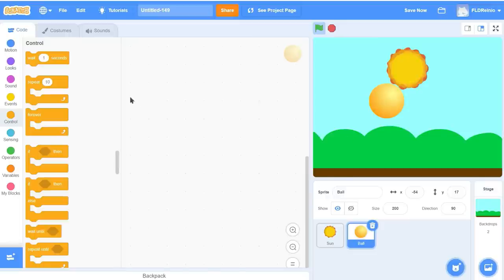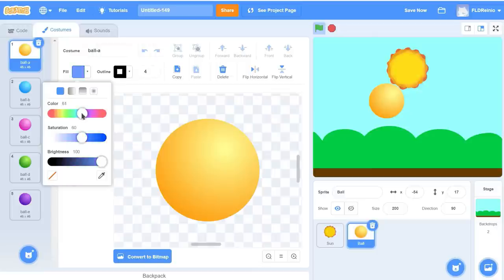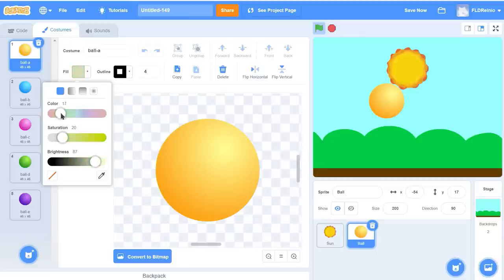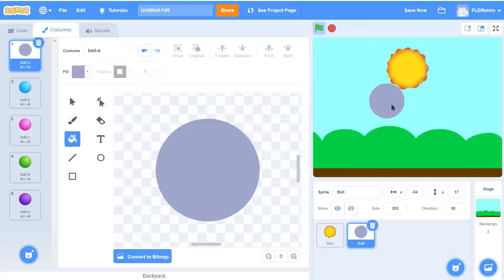Let's change the color of the ball. I'm going to go to Costumes and choose a grayish color to represent the moon — not purple, more gray. You've got to experiment until you get the right color. Once you have it, click the bucket and fill it in. Now it looks more like the moon. So I did that using the fill tool, then clicked the bucket and filled it in gray.